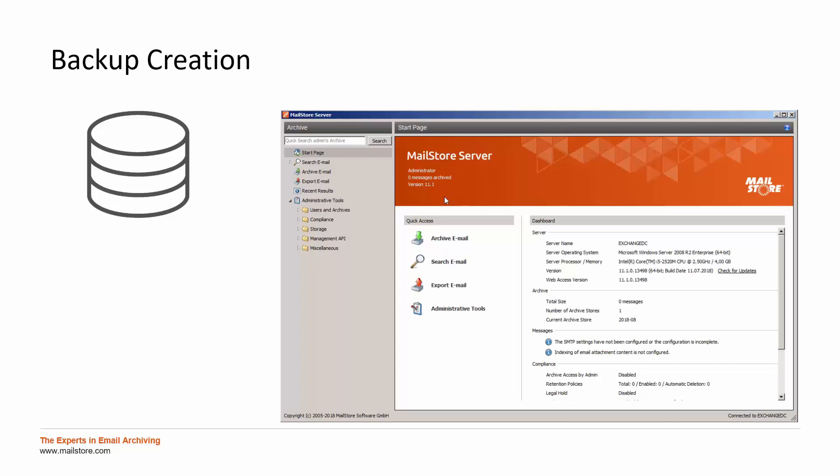The integrated backup function of MailStore is a simple and automatic solution which is located within the administrative tools of the MailStore Server.